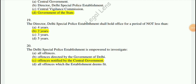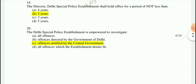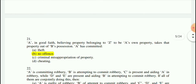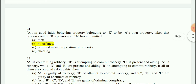Question 19: The Director of the Delhi Special Police Establishment shall hold office for a period of not less than 2 years. Question 20: The Delhi Special Police Establishment is empowered to investigate offenses notified by the central government.